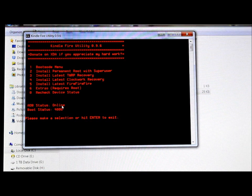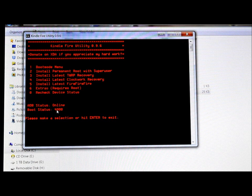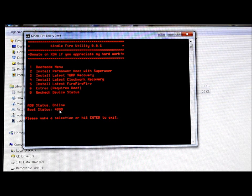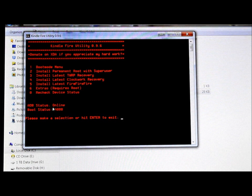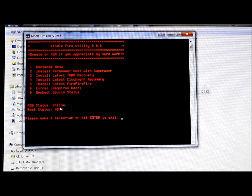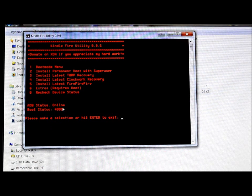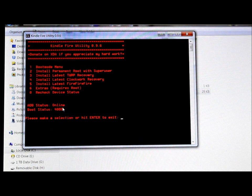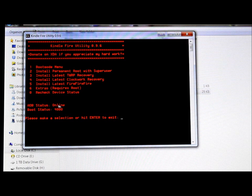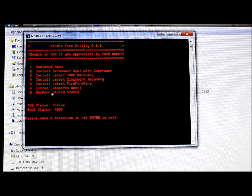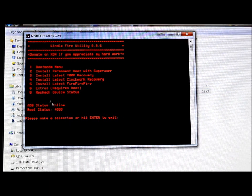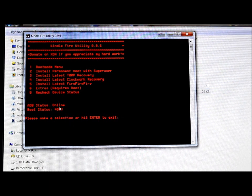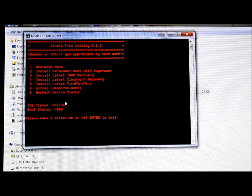So what I want to show you guys is the first thing you always gotta look at on the Kindle Fire Utility is your ADB status should say online and your boot status should say 4000 which is normal boot status. Those are the first two things you want to have. If those are reading correctly like that then it means your drivers are working correctly. That's just your sign that they are. If you're not getting them you can hit zero and then enter and recheck your status.